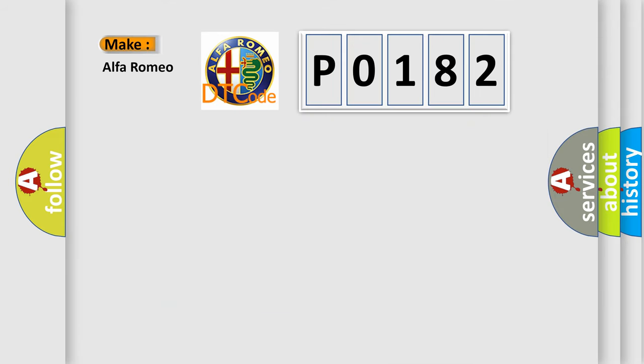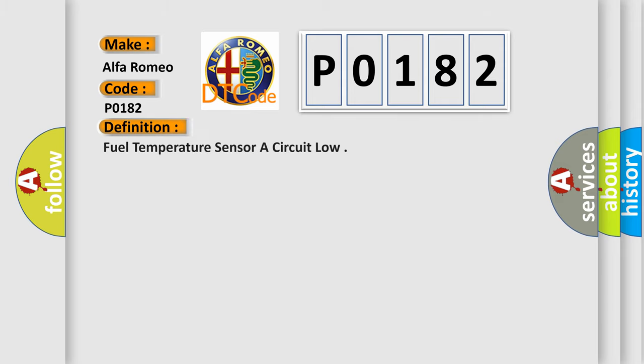So, what does the Diagnostic Trouble Code P0182 interpret specifically for Alfa Romeo car manufacturers? The basic definition is: Fuel temperature sensor A circuit low.